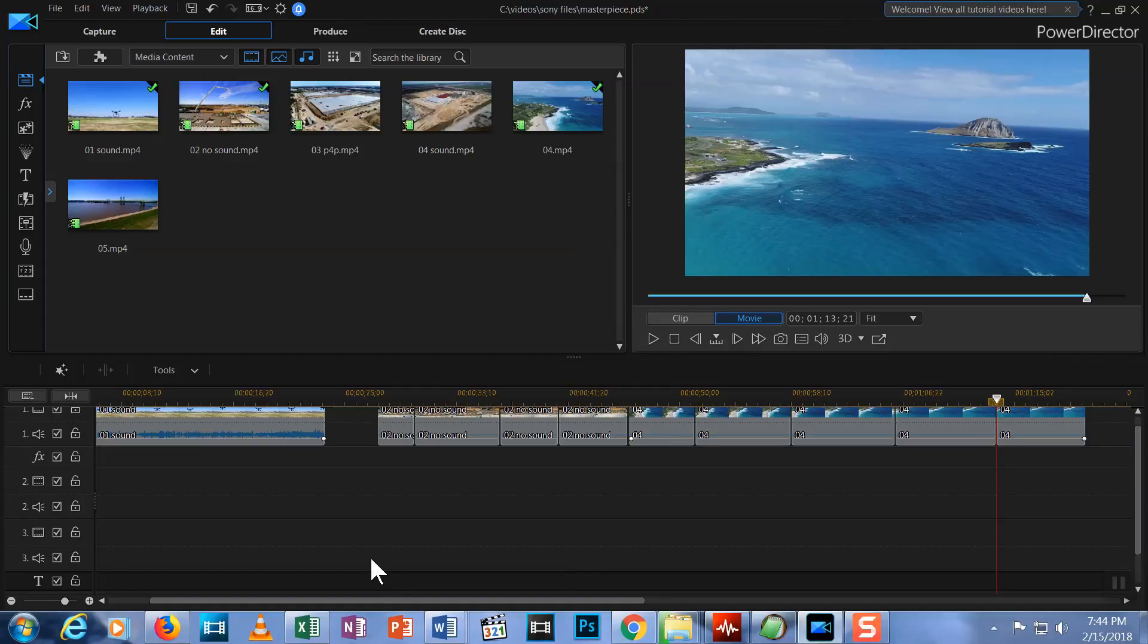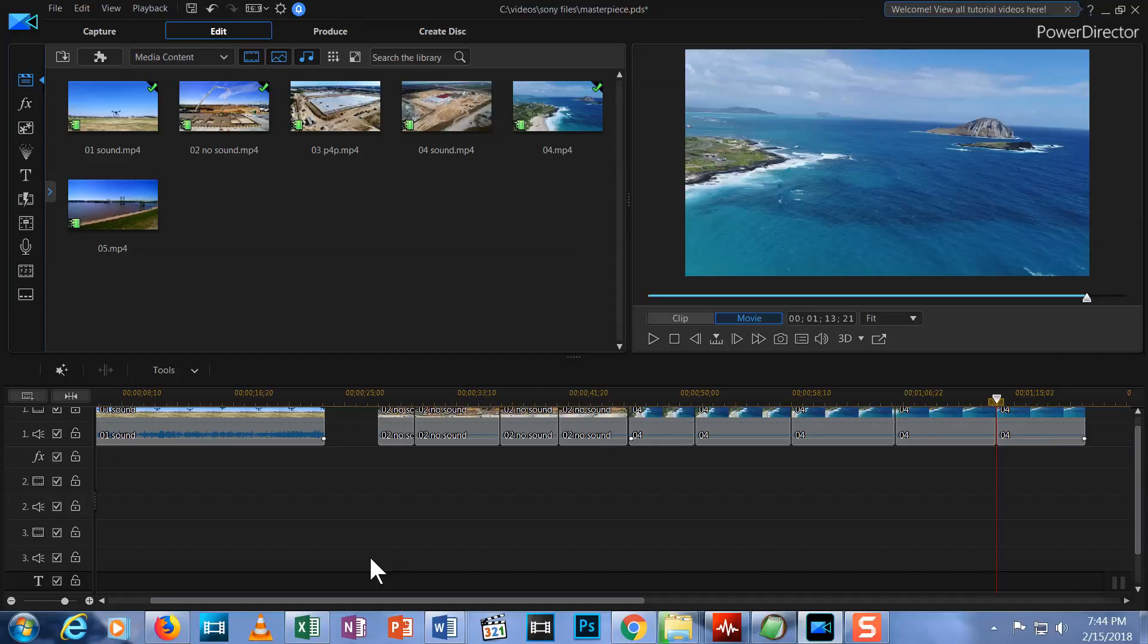Transitions refer to how the change from one media clip to another is displayed. PowerDirector comes with dozens of transitions, but most people stick with one or two. By default, when your video moves from one clip to the next it simply switches to, or jumps to, the next clip, like this.